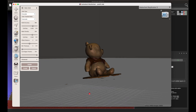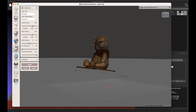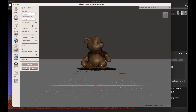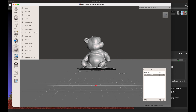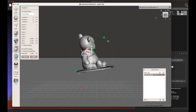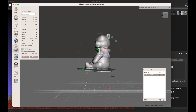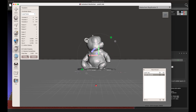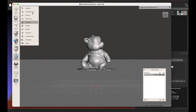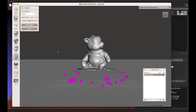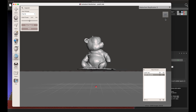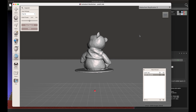Now we need to remove all unnecessary parts on the model. Choose Analysis, Inspector, and apply Auto Repair All. Press Delete to remove parts manually. Select the brush and manually remove all unnecessary parts.